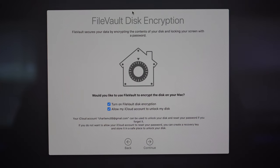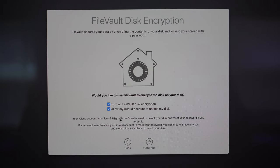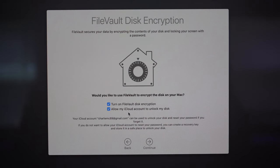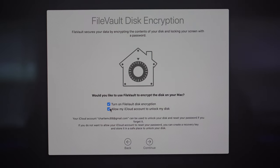FileVault disk encryption secures your data by encrypting the contents of your disk and locking your screen with a password — it's a great privacy feature. You also have the option of allowing your iCloud account to unlock your disk in case you forget your password. For extra security, you may want to leave that unchecked. I think FileVault is a great feature so I'm going to keep mine turned on.